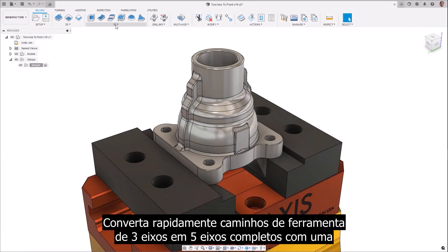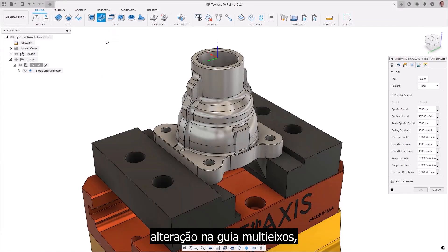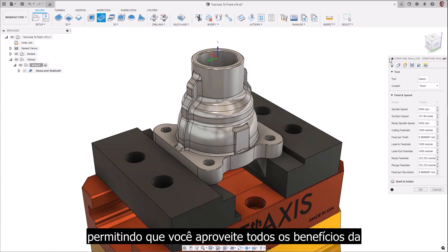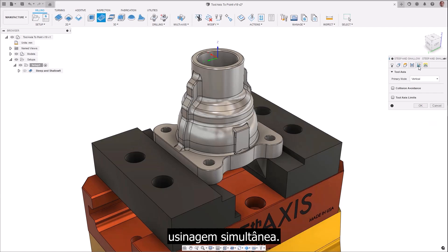Quickly convert 3-axis toolpaths to full 5-axis with a change from within the multi-axis tab, allowing you to take advantage of all the benefits of simultaneous machining.